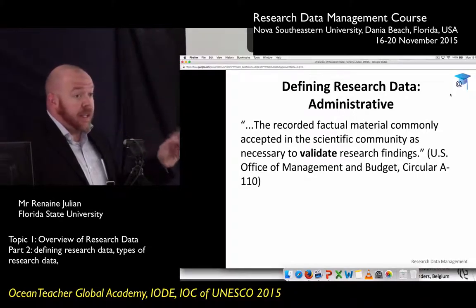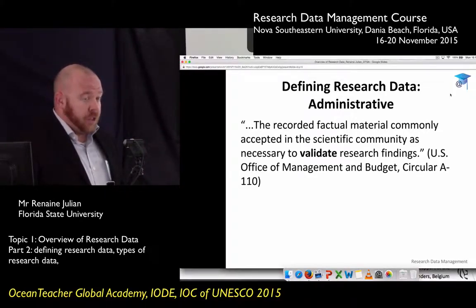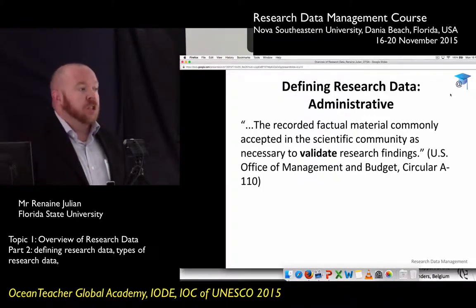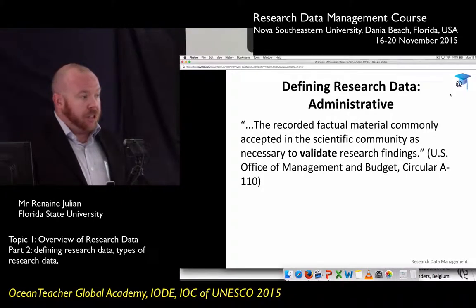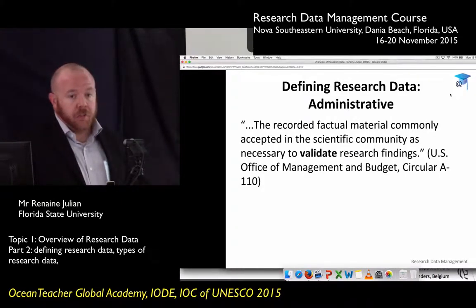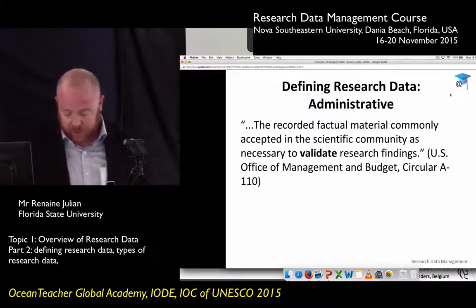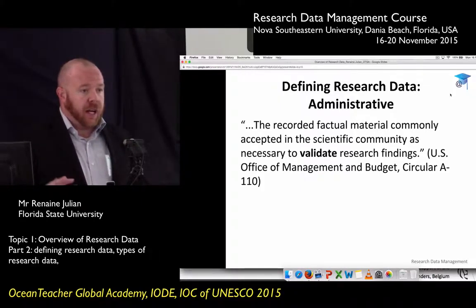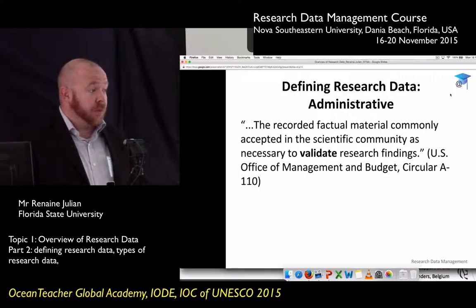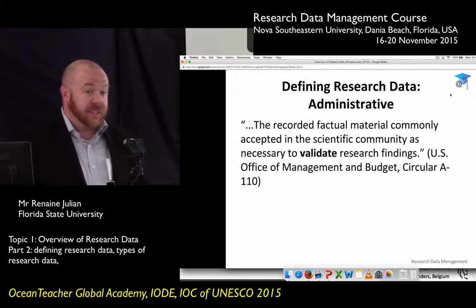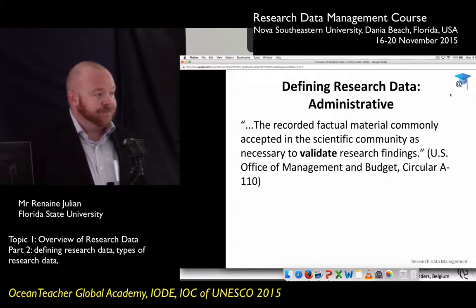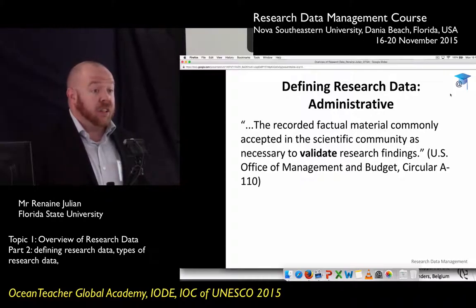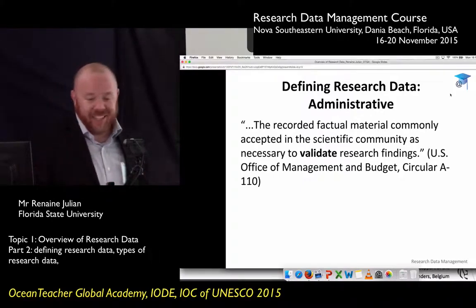I like this definition because it gets you thinking about data in terms of data management. One of the reasons you manage research data effectively is so that people can validate your findings or reproduce your results. You need every piece that validates your research findings — not just your raw data sets. Does this inform your definitions or muddy them? I heard some great discussions out there, with people categorizing qualitative and text data and numerical data. I'm going to keep your notecards at the end — I like your data definitions.